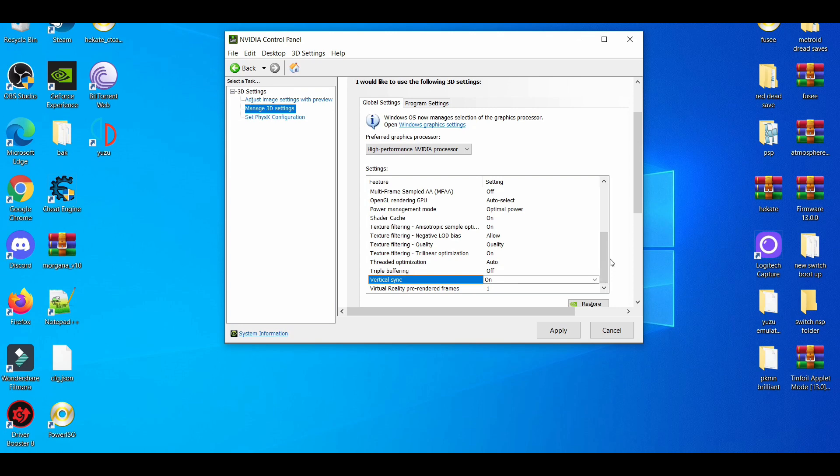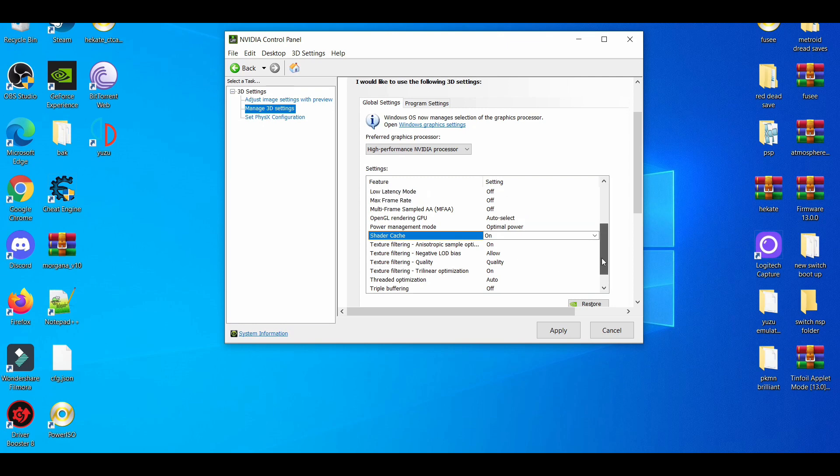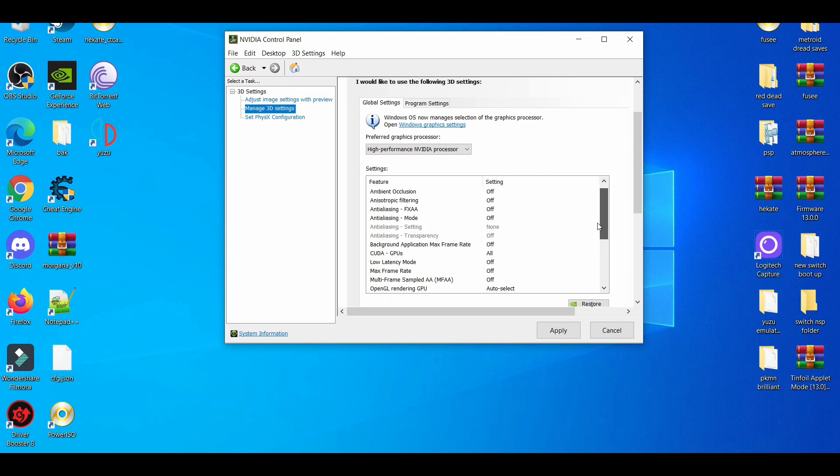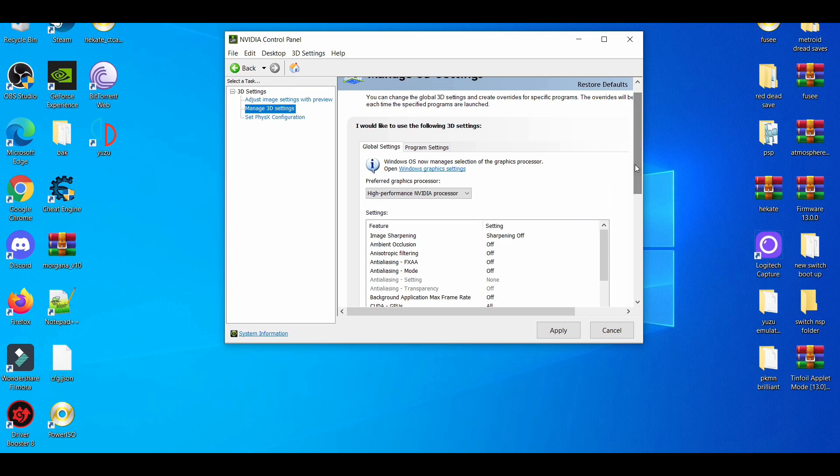Triple buffering off in the case with Pokemon BDSP. And shader cache, which is something very important for emulation - you must have this on always. Because when you're playing the game, it's basically building the performance. If you don't have shader cache on, you're probably going to have some issues like stuttering.